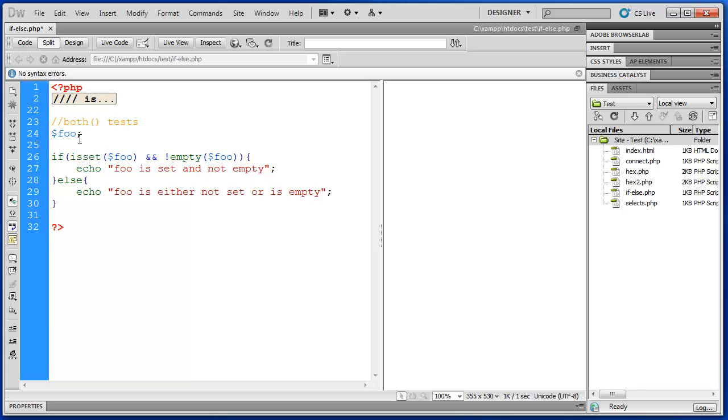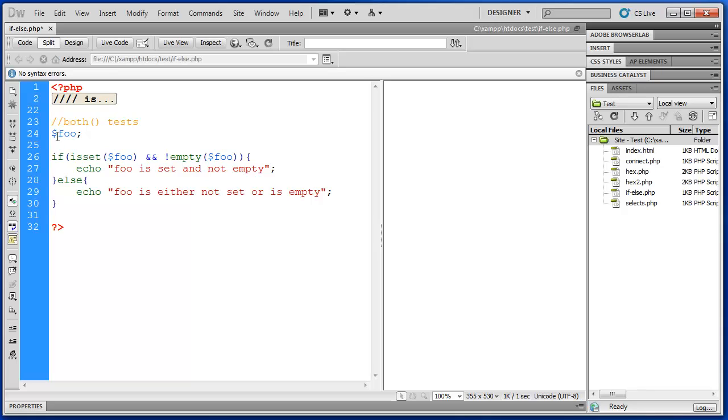So in this next example I have just foo. So I want to check whether or not foo is set. And whether or not it is empty. Now basically if this is a form field I would want it to be set. And I would want it to have information in it.